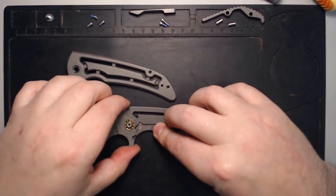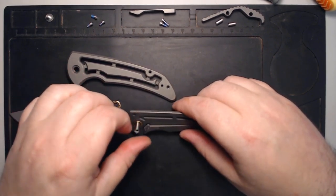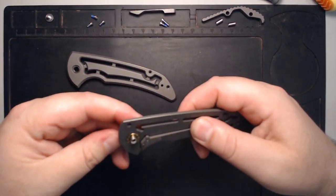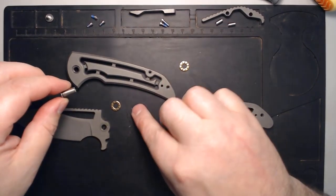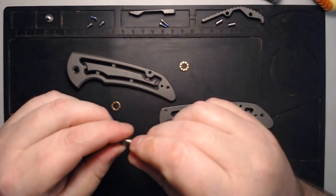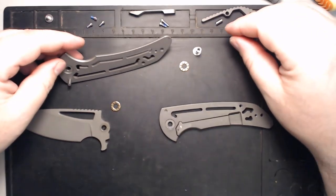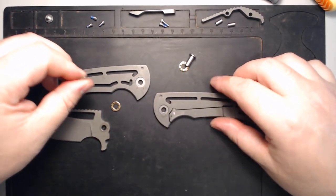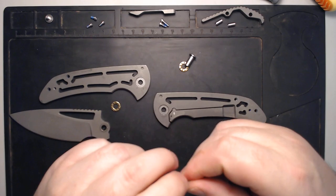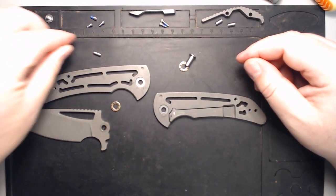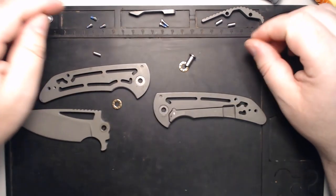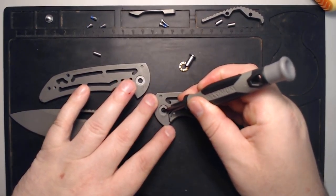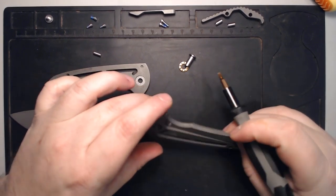We can then remove the blade and we can remove... I've already had this apart once. Hence the little bit of oil you're seeing here. When it came, it didn't have any oil on it. So the action was good, but I wouldn't say the action was great right out of the box. It was quite good though.